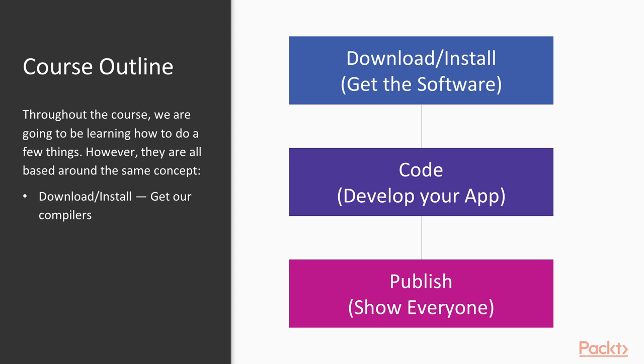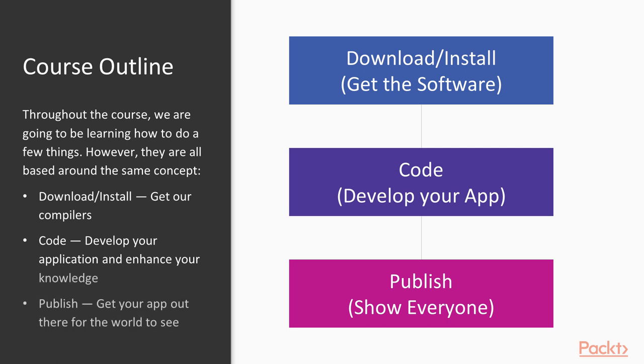Get your compilers, get your tools, and get everything you need downloaded, installed, and configured properly. Second thing you're going to do is code. Develop your application and enhance your knowledge. Publish. It's time to get your app out there for the entire world to see. Show them what you're made of.